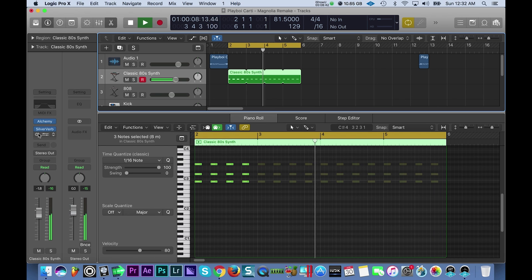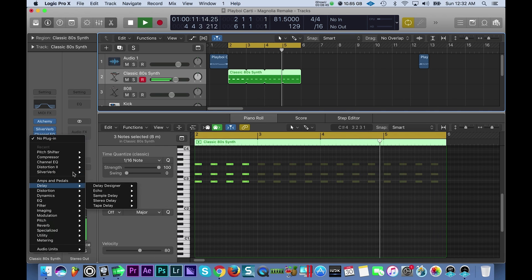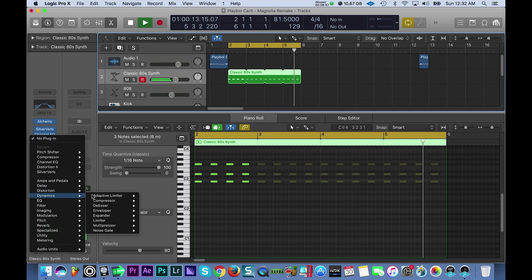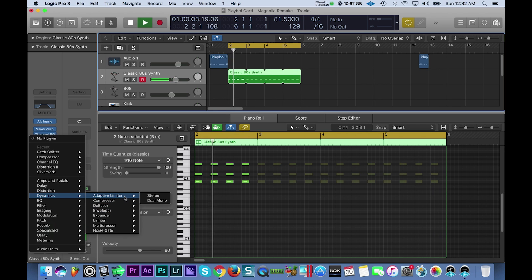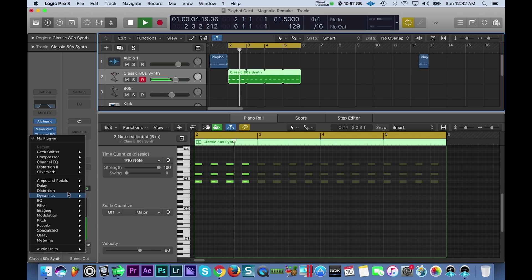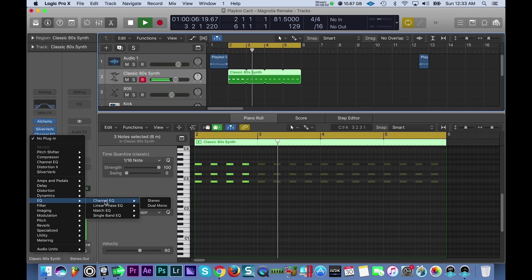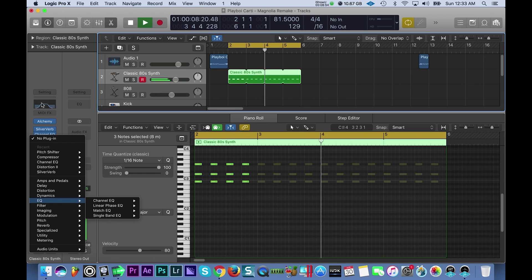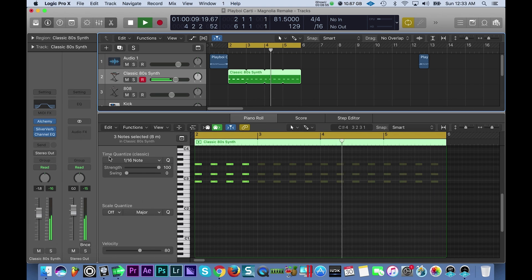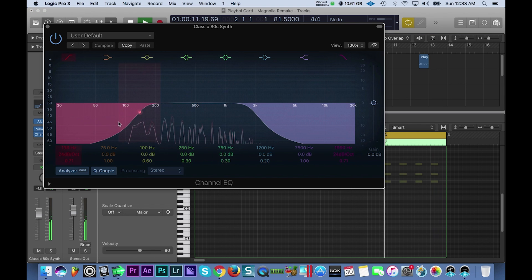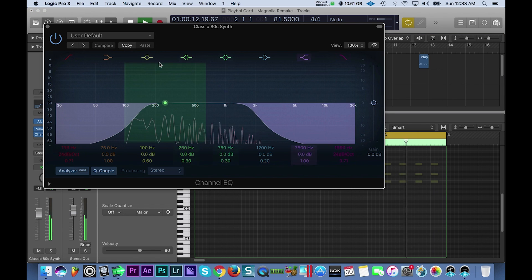And then after that I use an EQ. You can find the EQ under dynamics and you can find it around your EQ and then channel EQ. I just chopped off some of the low and the high end.